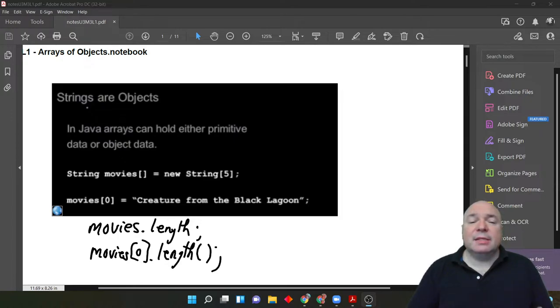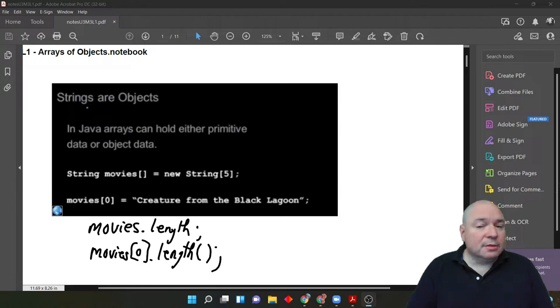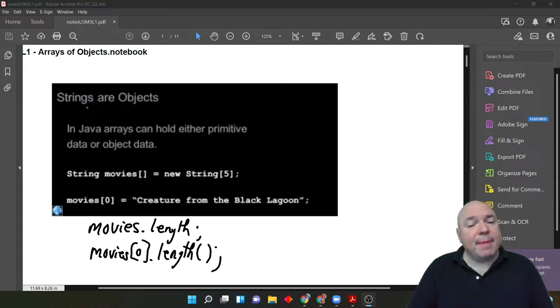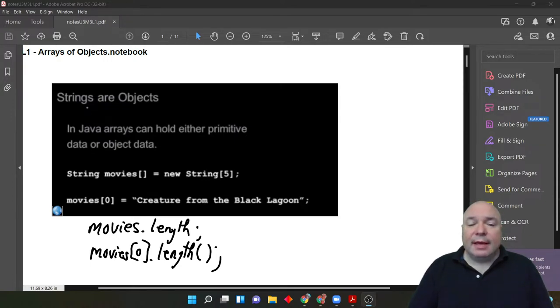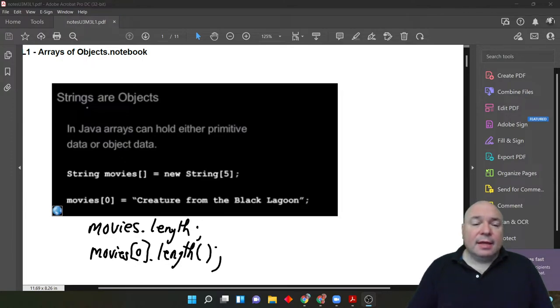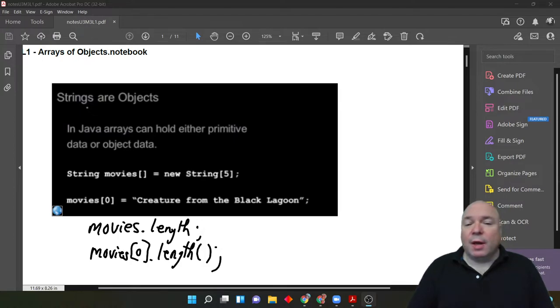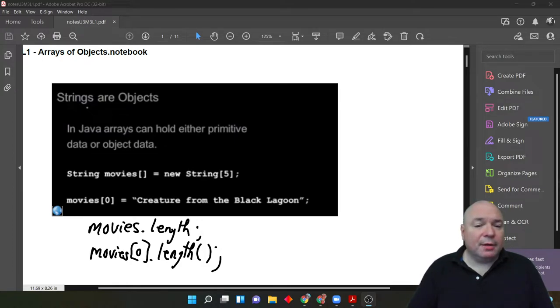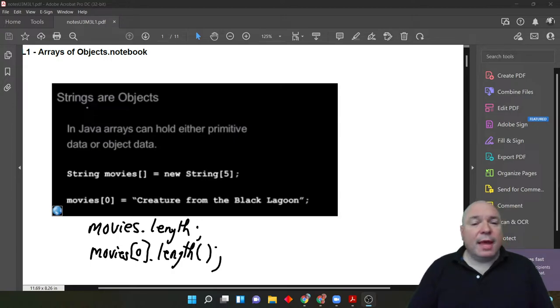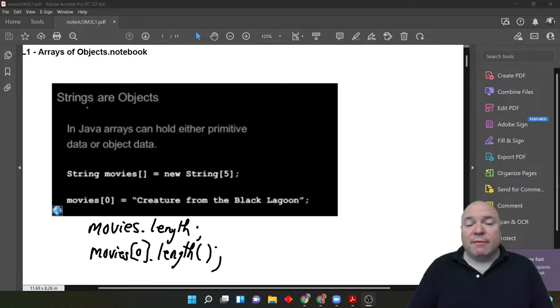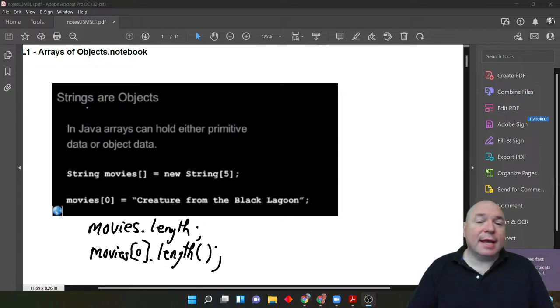Remember, strings need to do some action to figure out how long they are. We have to actually go through and count the number of characters. At least Java has to count the number of characters. So that's a method. It's doing something. Whereas, the length of the array itself, movies.length, is just a part of what it is. It's a property and there's required length in order to set it up.